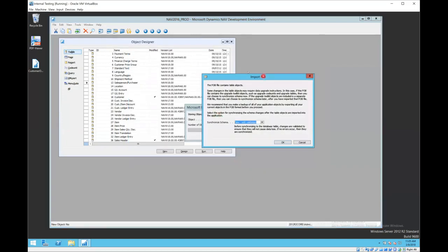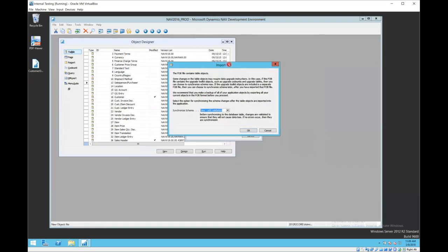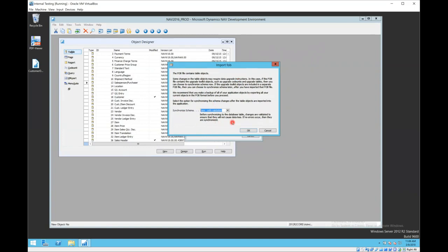Now when tables are involved, you'll get this warning. And I think this is with NAV 2013 and later. Previous versions maybe 2009, you will not get this warning. When tables are involved, it's going to tell you that we're going to update that table object and we're going to validate the data.